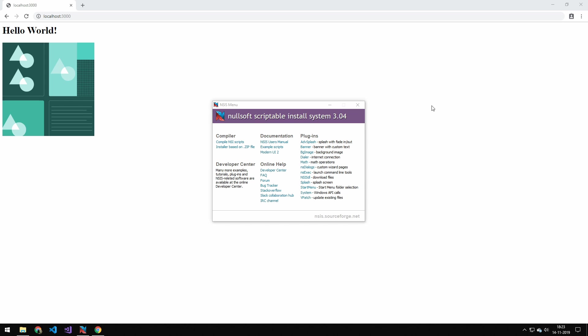So what you need for making this installer is that you need nullsoft scriptable install system. What this is, is a programming language where you can write an installer in. I know that sounds really complicated, but it's not that complicated.